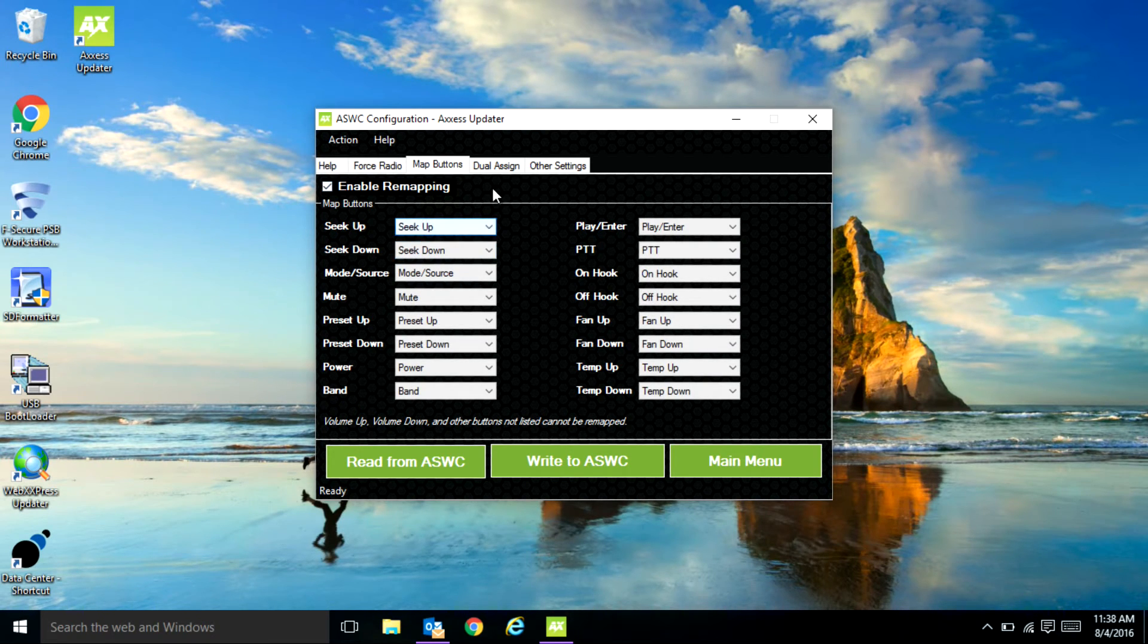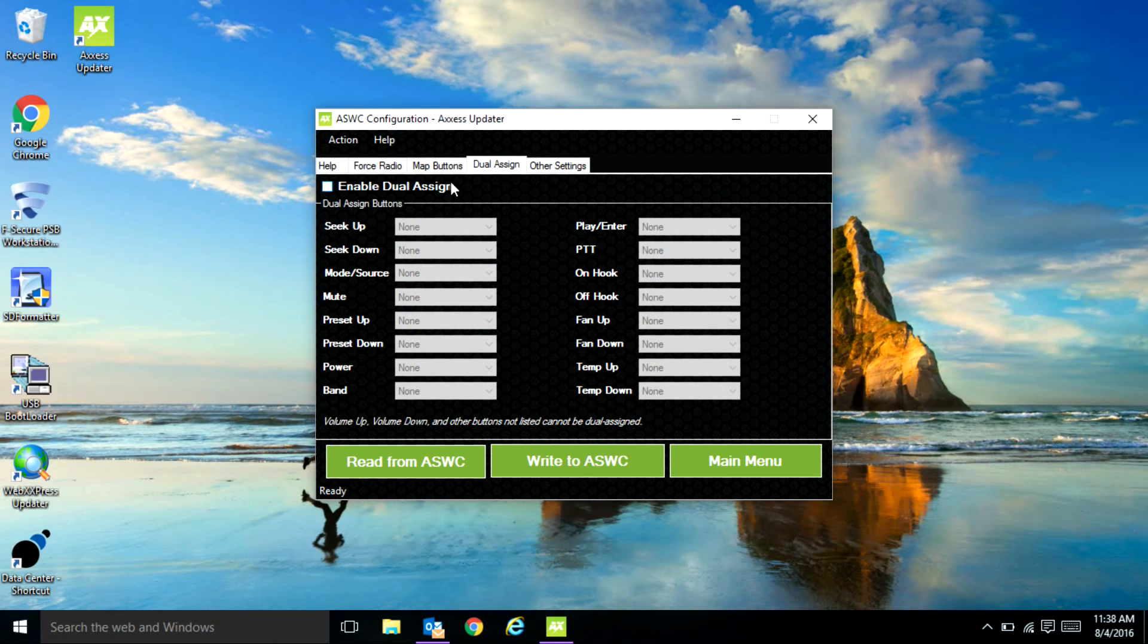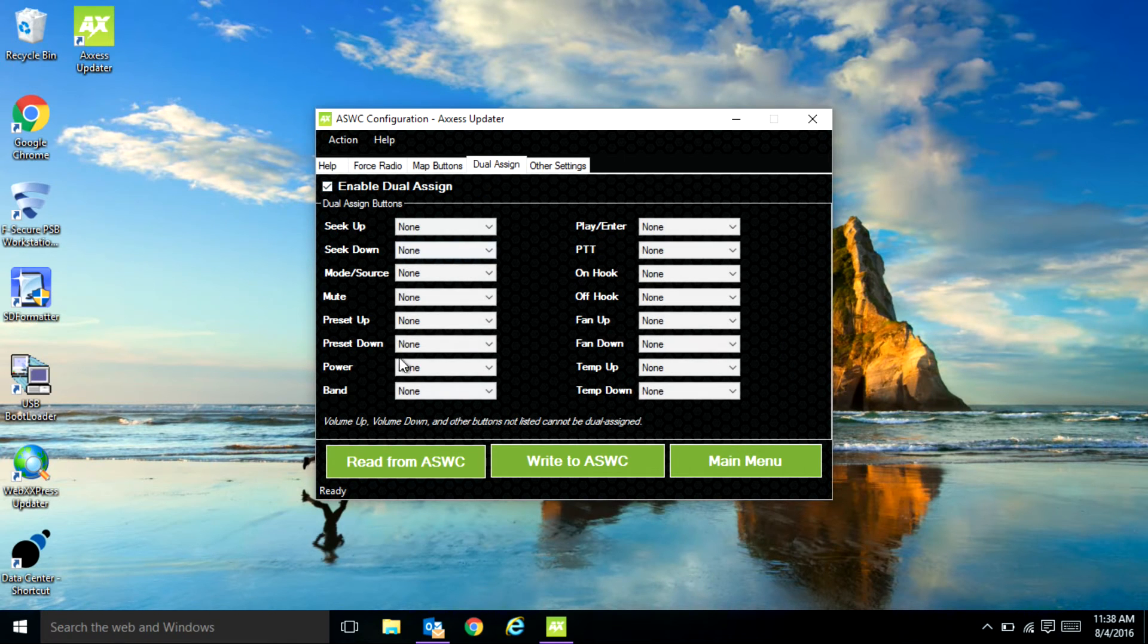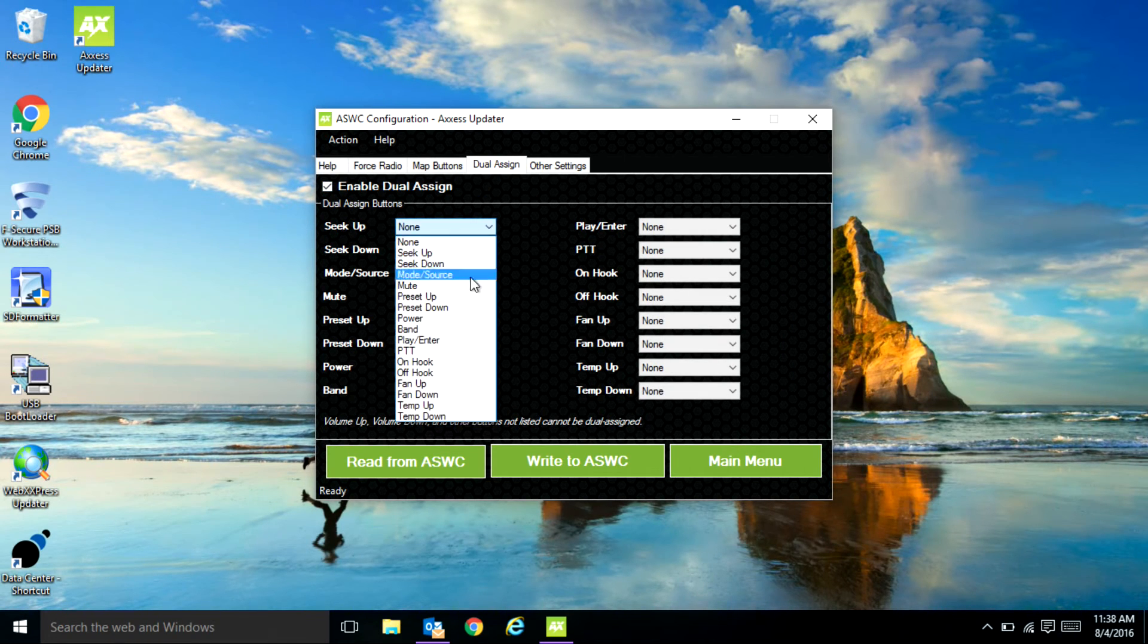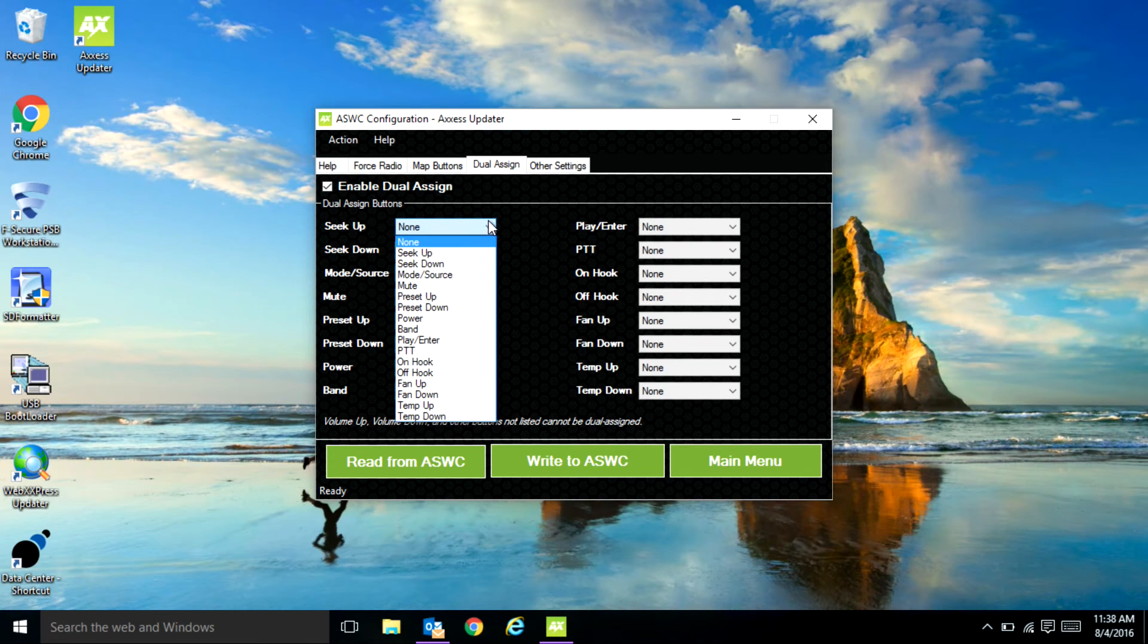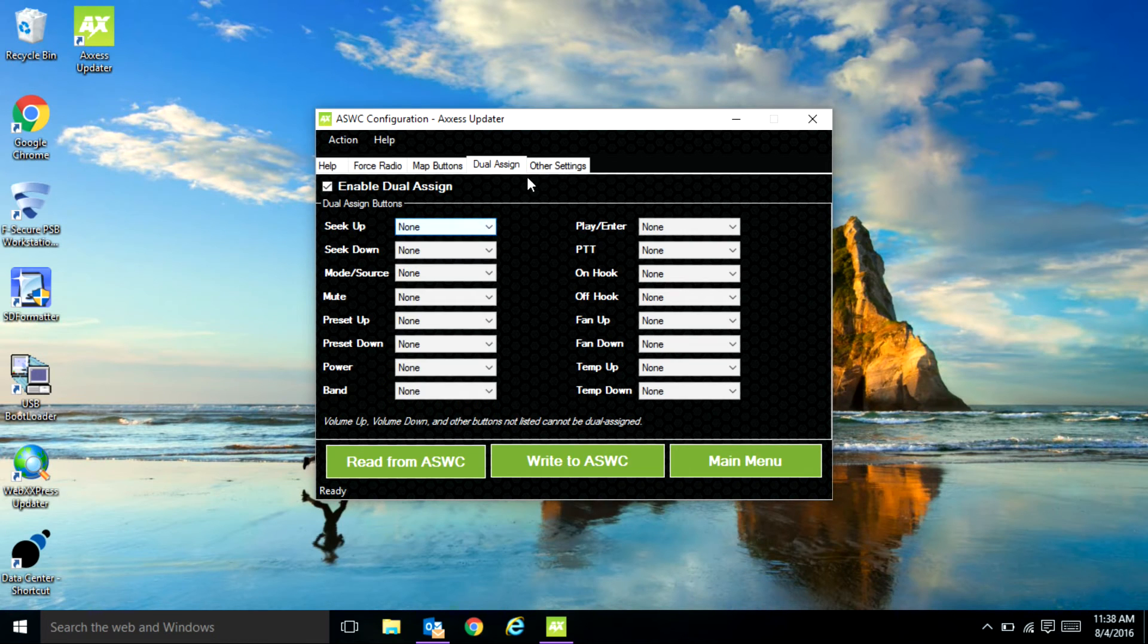You also have the option to dual assign which is a long press and hold. Click the enable button and the drop-down menus will appear so you could pick your command for a long press and hold of the button.